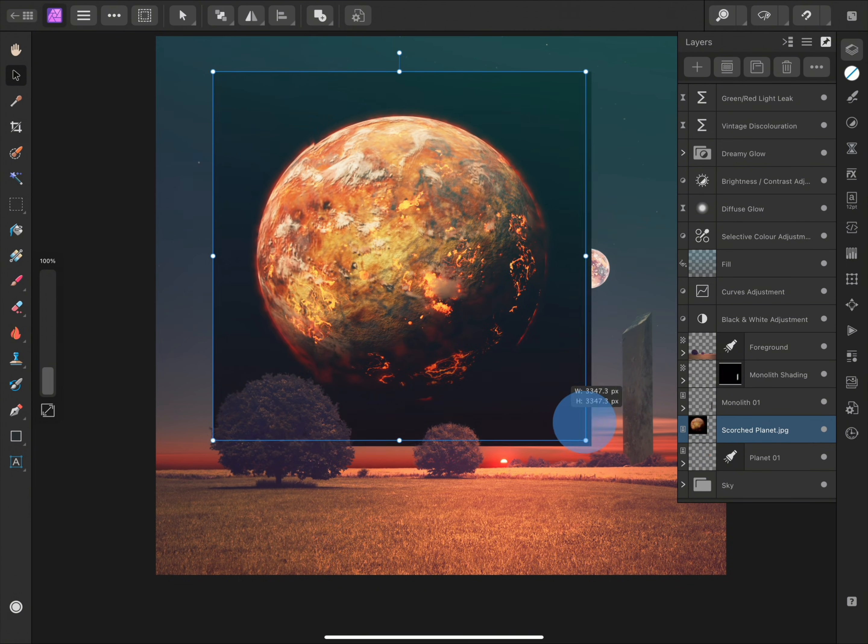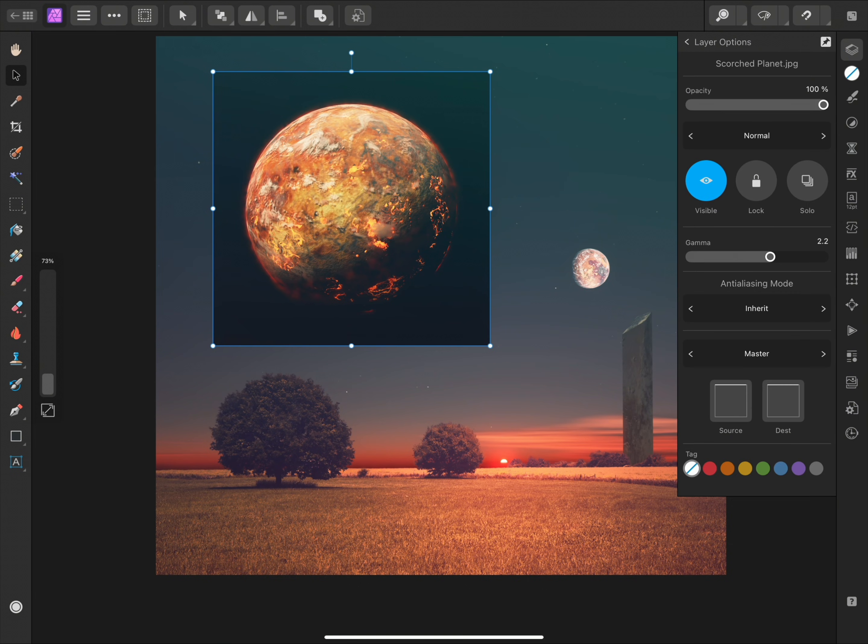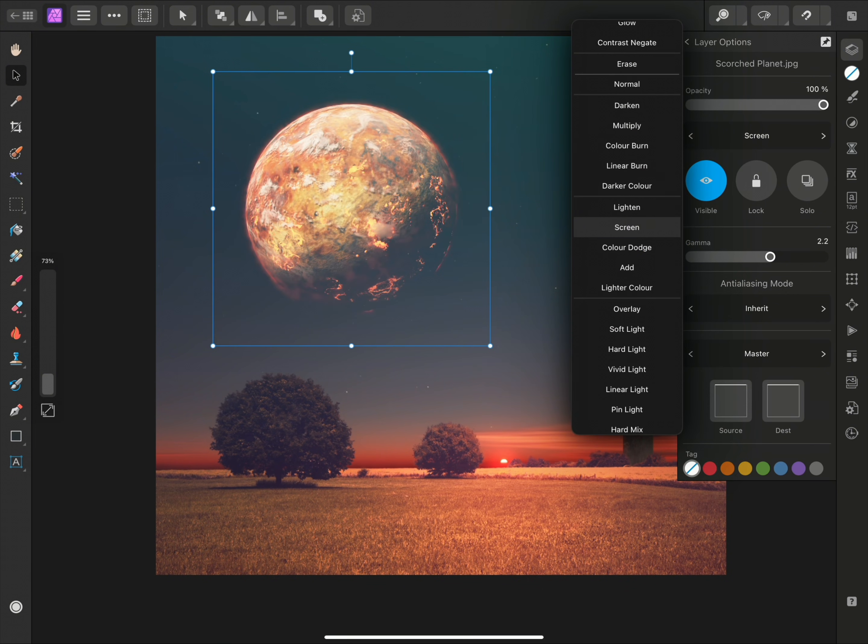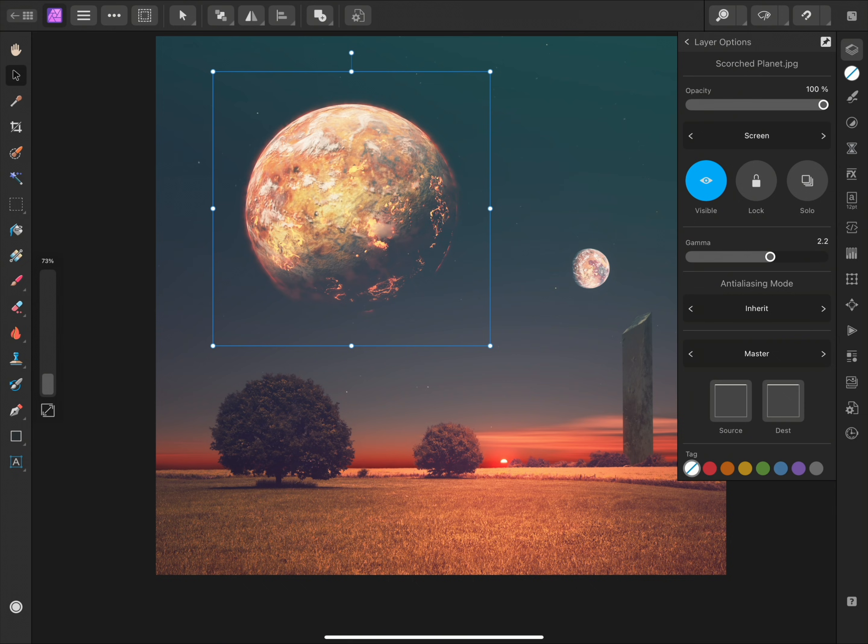I'll scale and reposition this image layer, then I'll set its Blend Mode to Screen, which will blend it nicely into the composition.